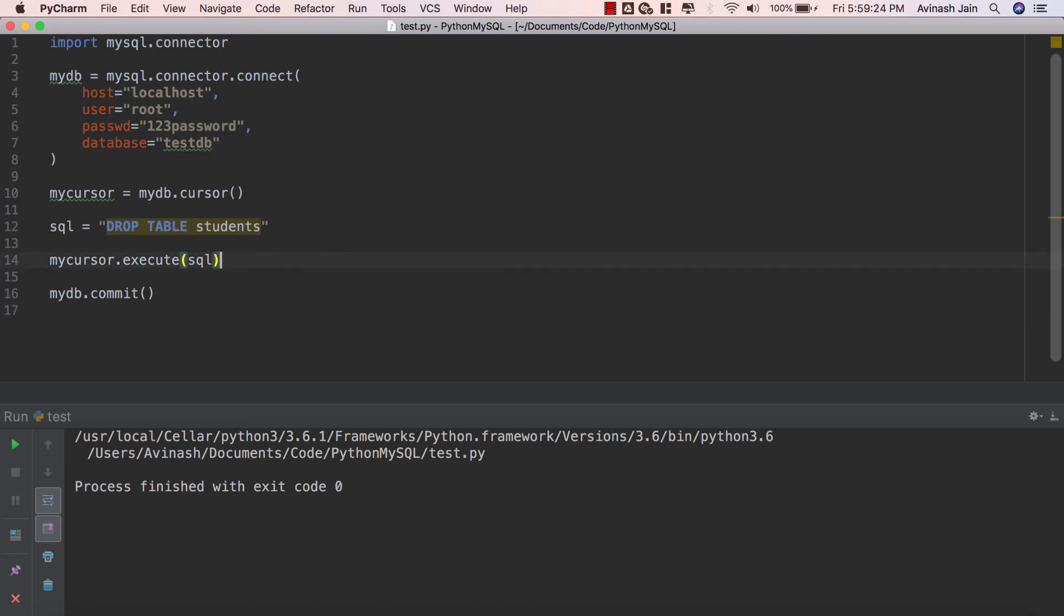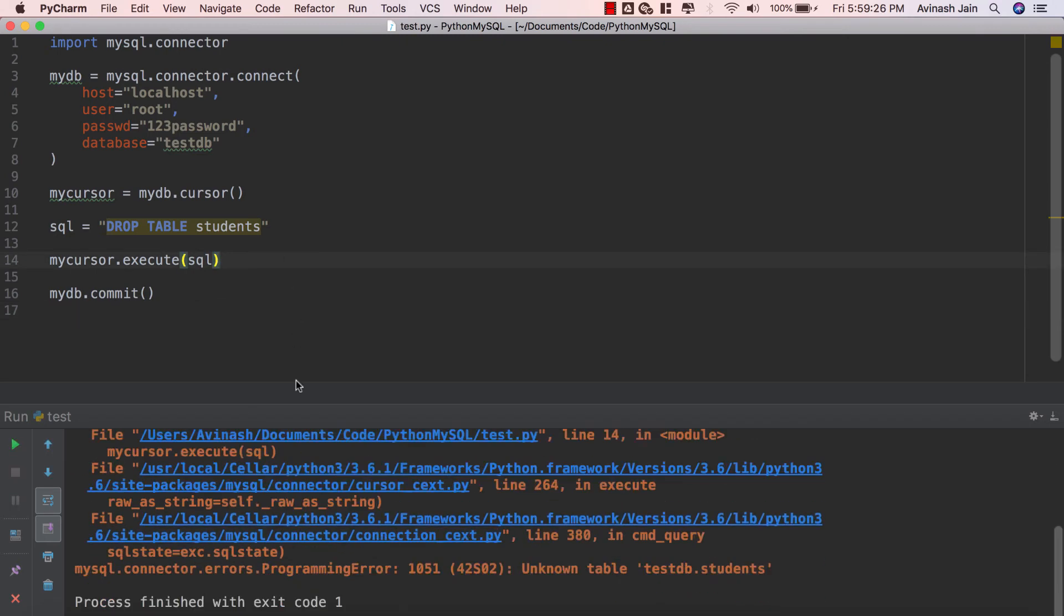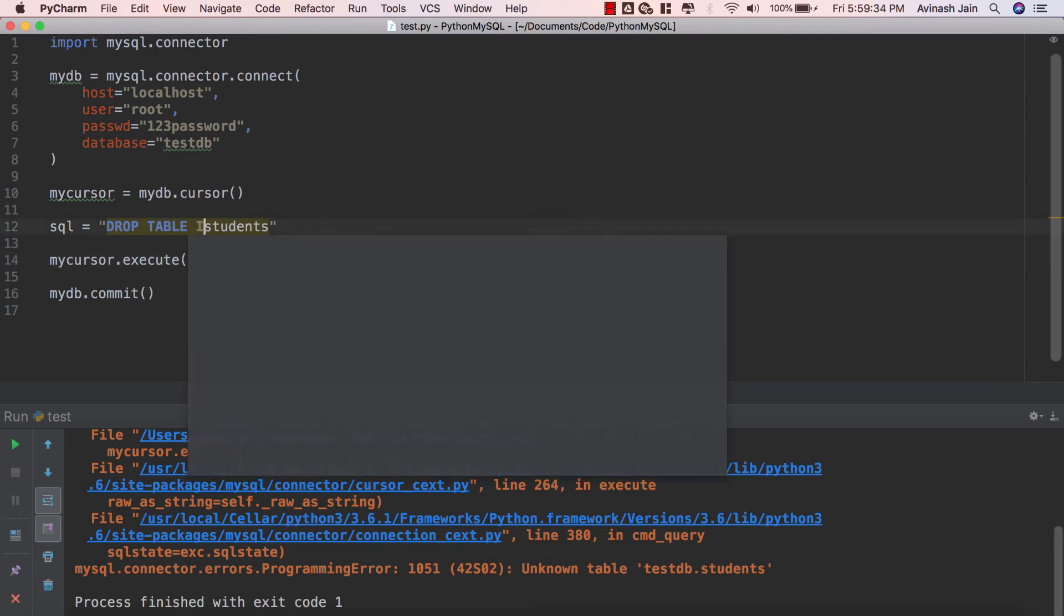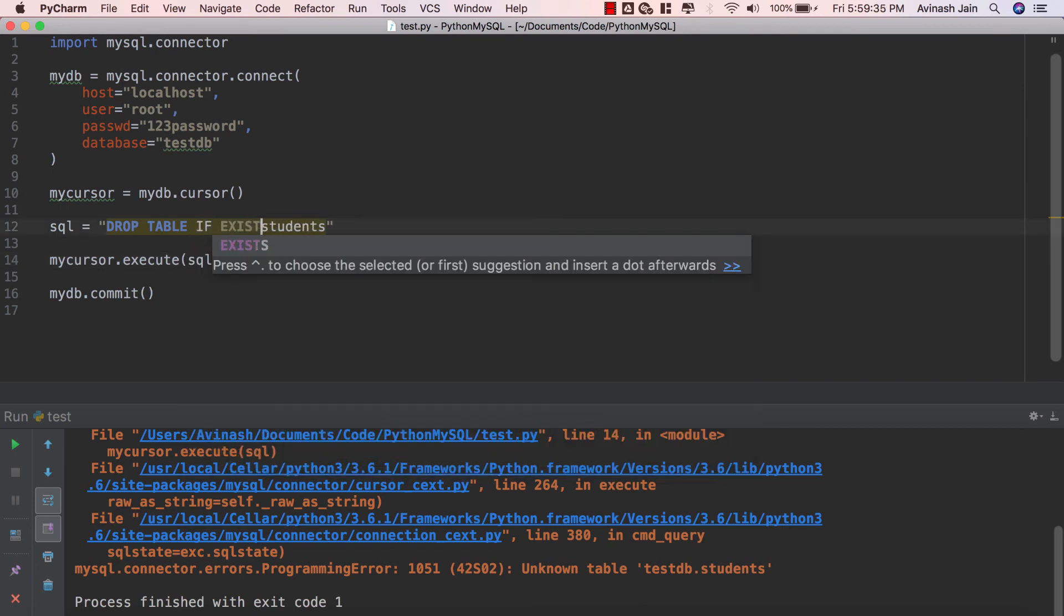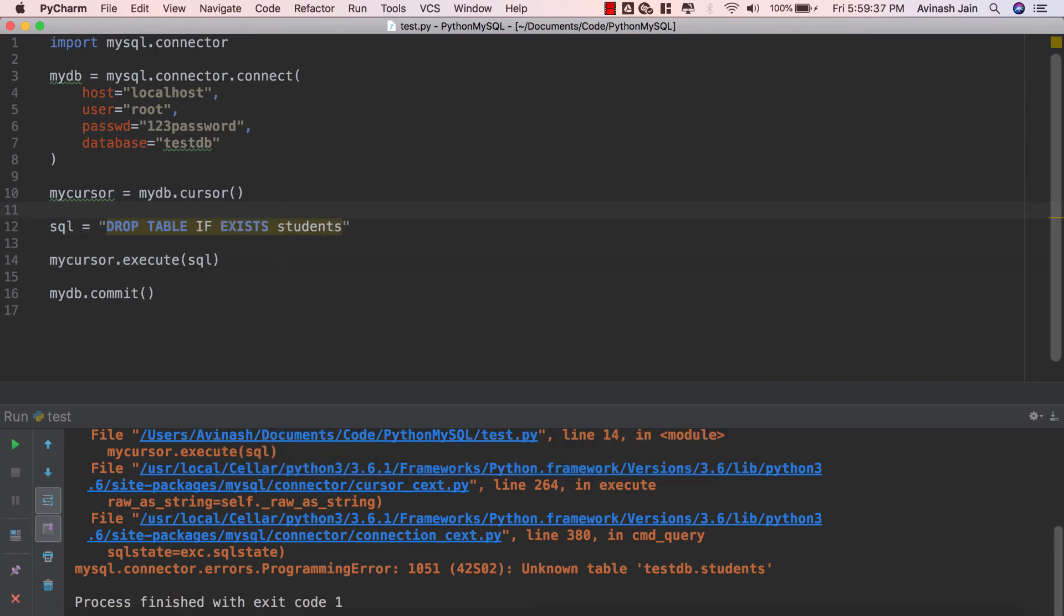However if I try running this command again I'm gonna get an error. It doesn't know where testdb.students is. That's why people recommend saying DROP TABLE IF EXISTS and what that basically does is it's basically a failsafe that in case students doesn't exist we won't have this error and the code will still run smoothly.